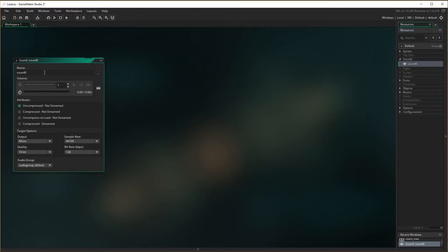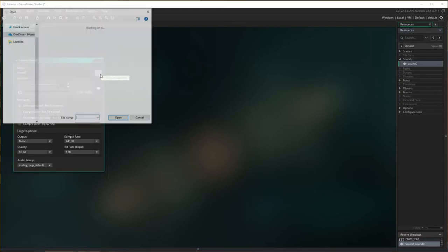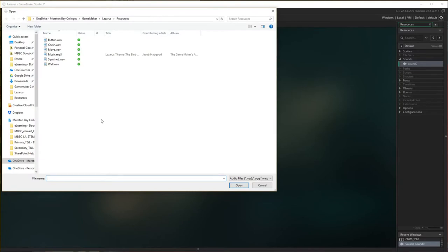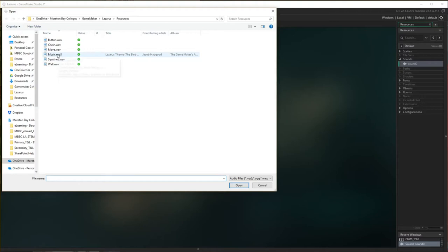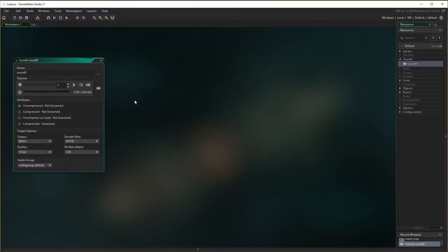The first one we're going to make is a background sound, so I'm just going to load in Lazarus resources and we have wall squish music. Open and play it. Yep it works.